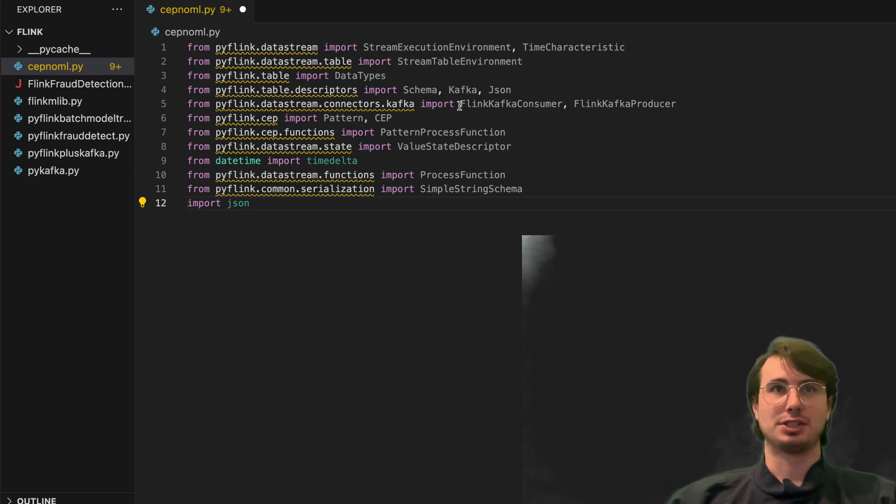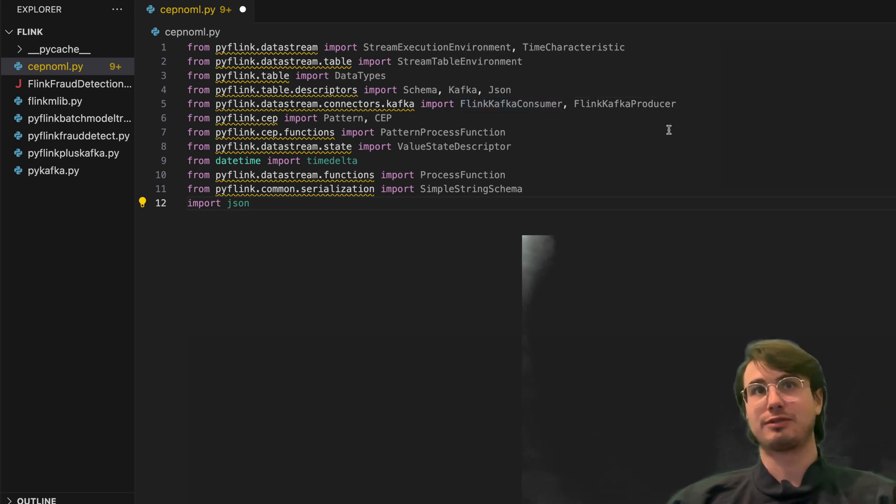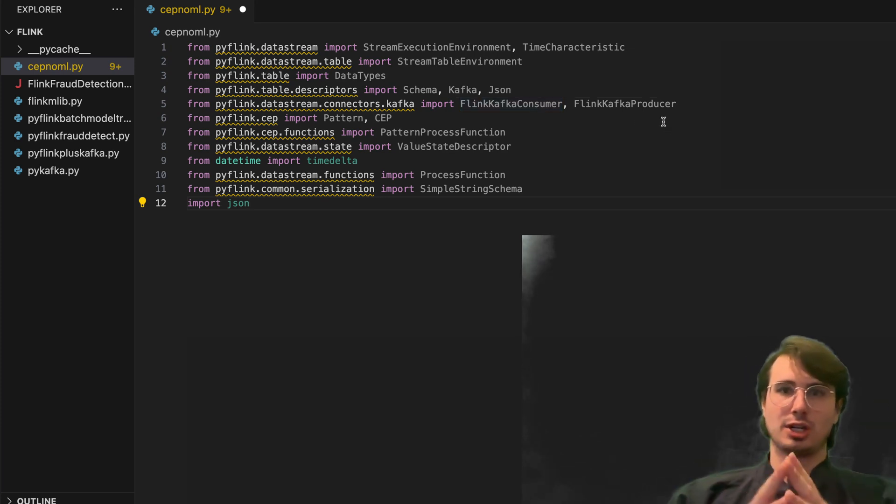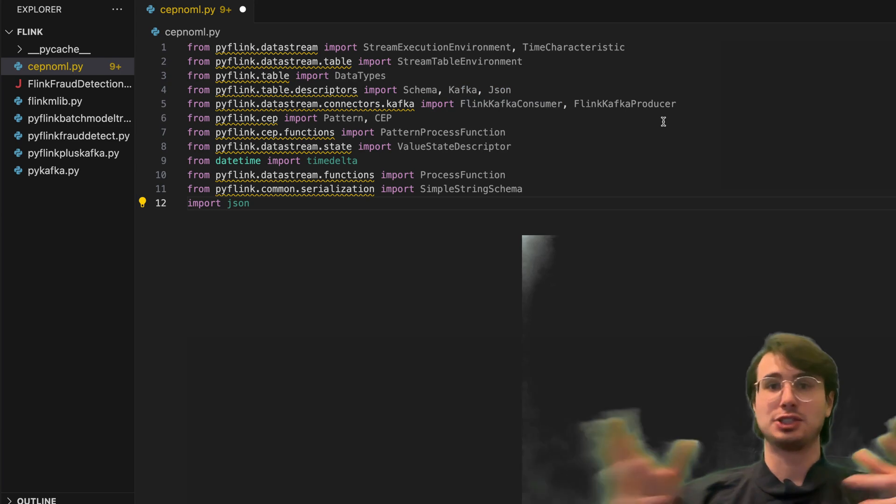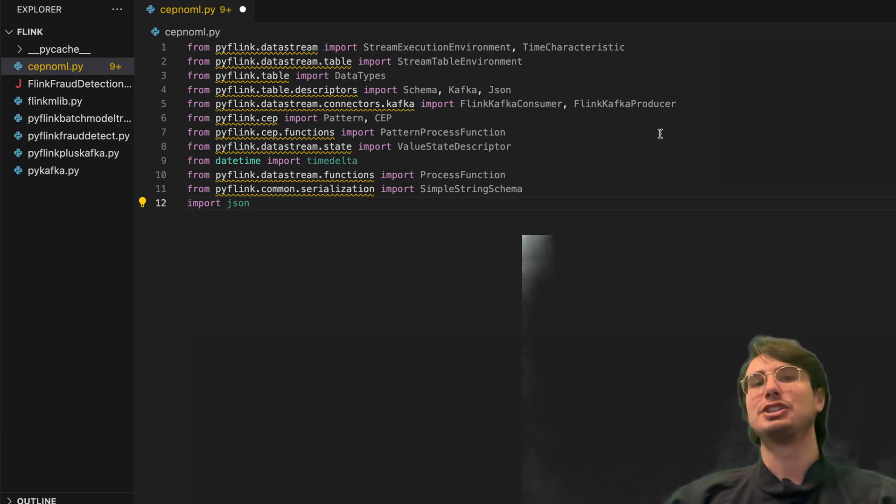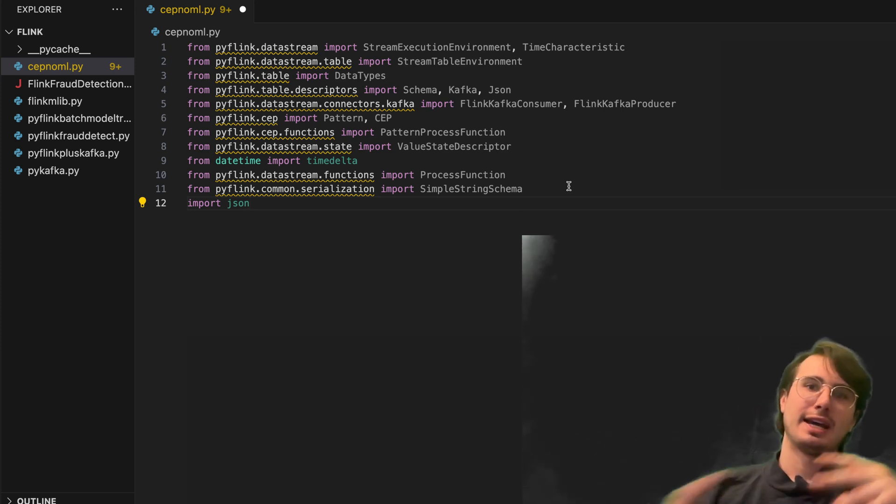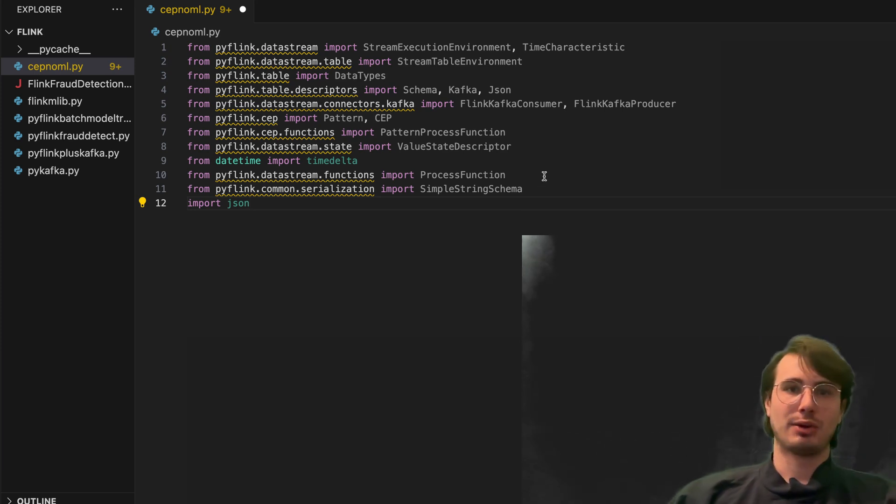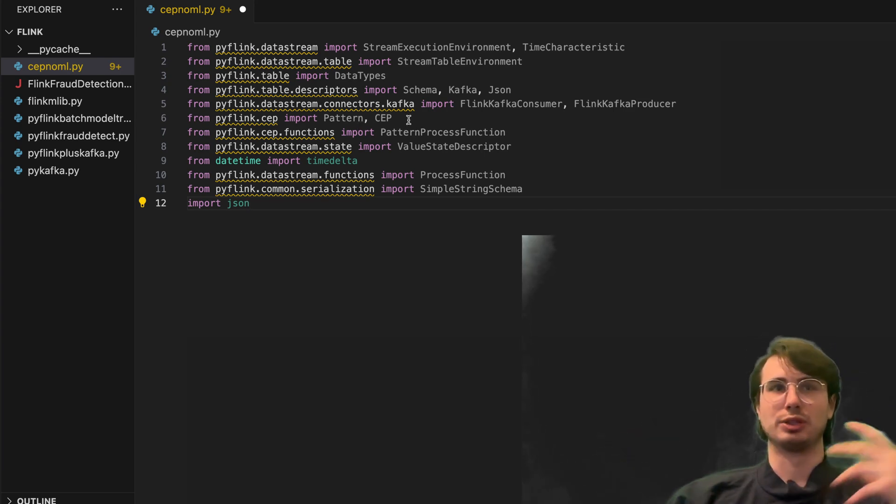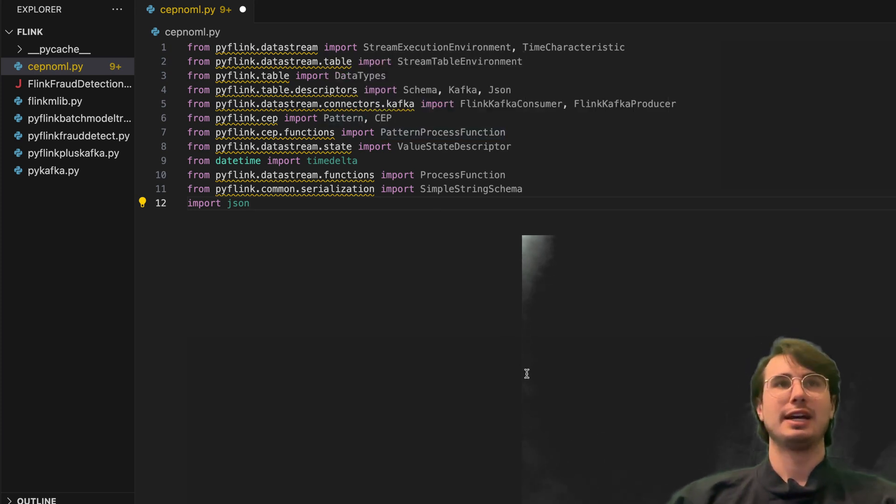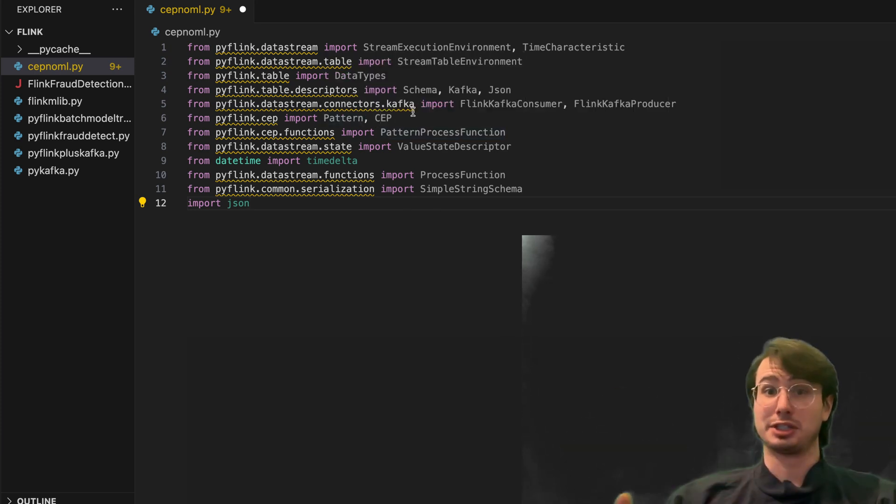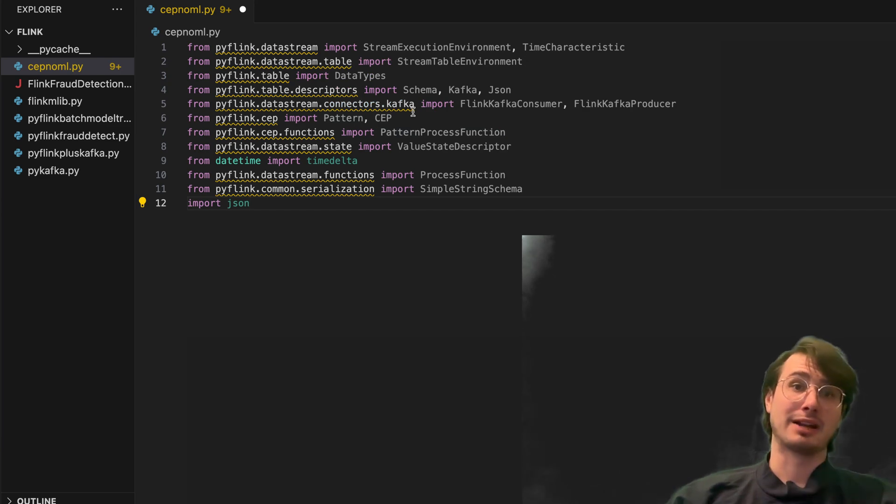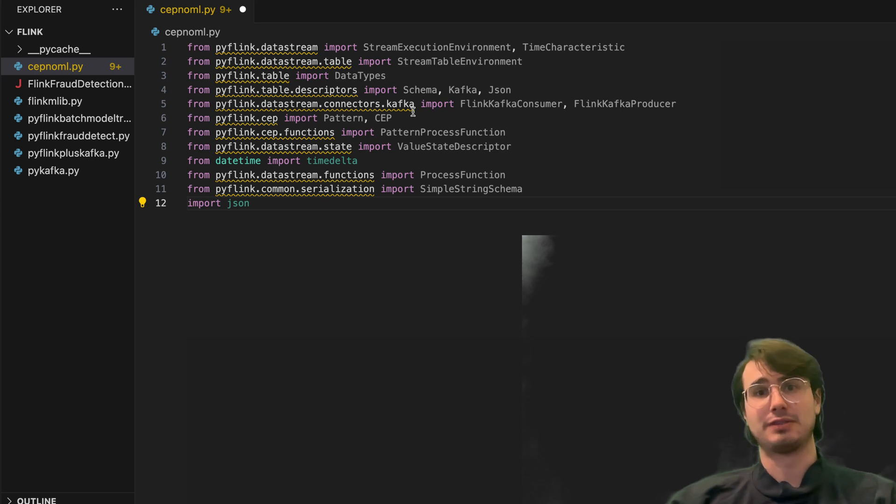Then we have our connectors to a Flink Kafka consumer and a Flink Kafka producer. So while Kafka is actually producing and consuming the events, we're using Flink to actually do the processing of the events. So it's kind of a merge of both of these two tools. And then we also have pattern CEP. So this is the complex event processing tooling that allows you to import patterns and CEP tooling from Flink.